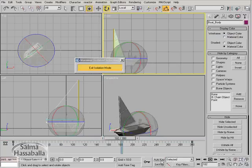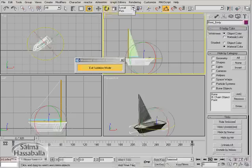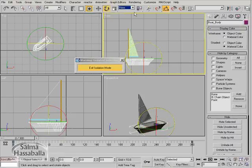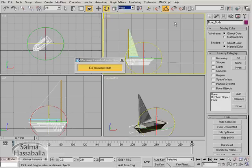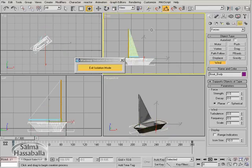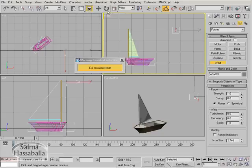Deactivate the auto key and go to the first frame. Change this back to view. Now we need to create the wind object. Go to create space warps, click the wind button. In the front view, click and drag to create the wind icon.